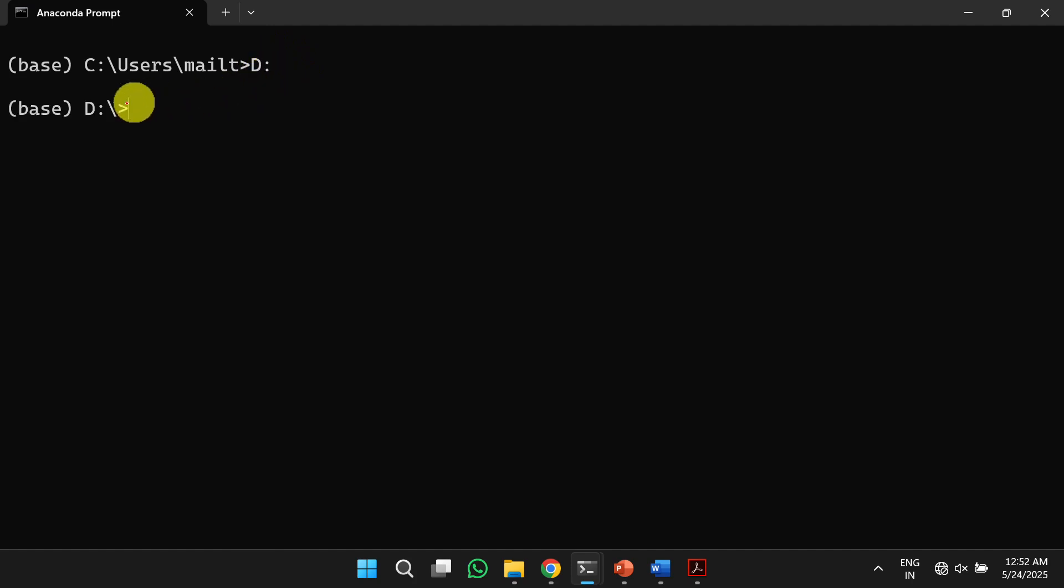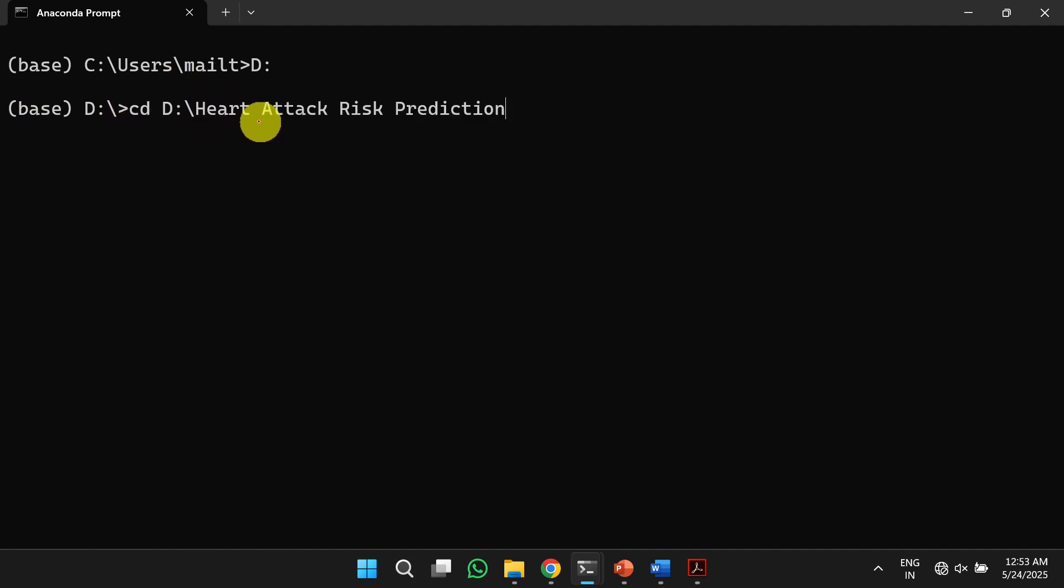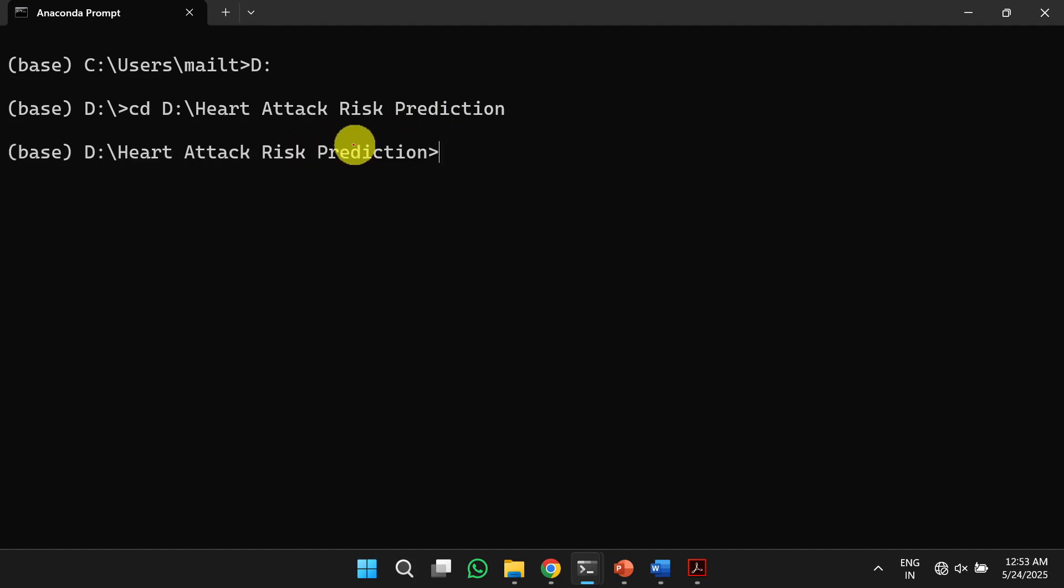Once you shift the directory to the D drive, next we need to shift the directory to the project folder. In my case, the project folder is present in this path. So I will shift to the project folder. Once you shift to the project folder,